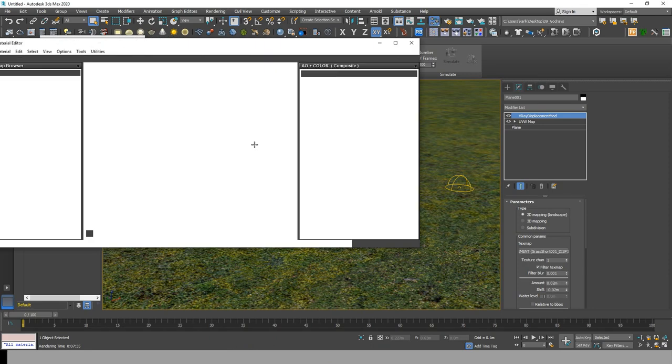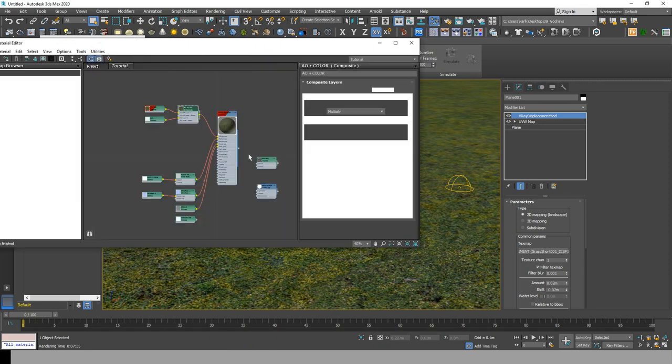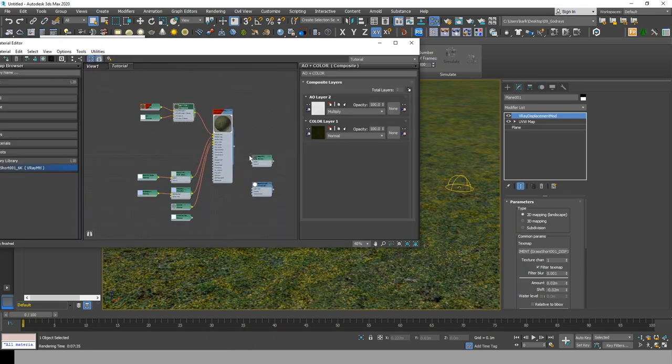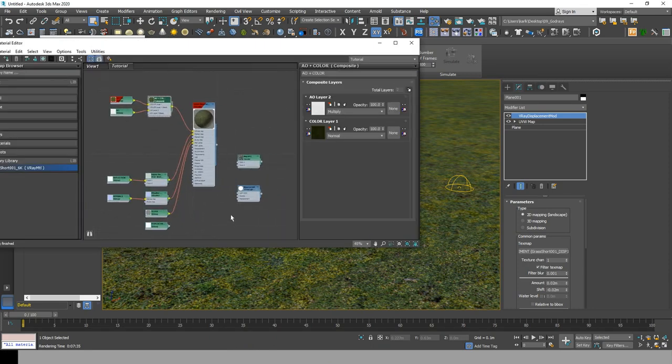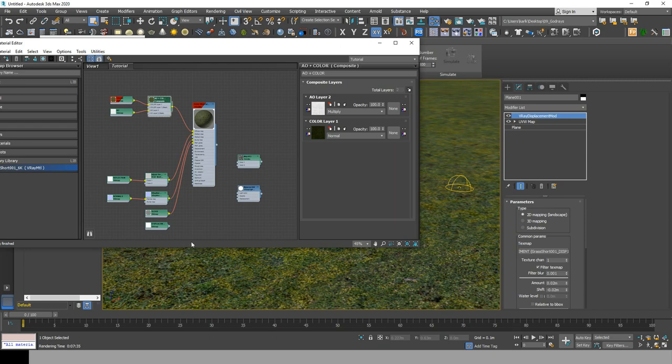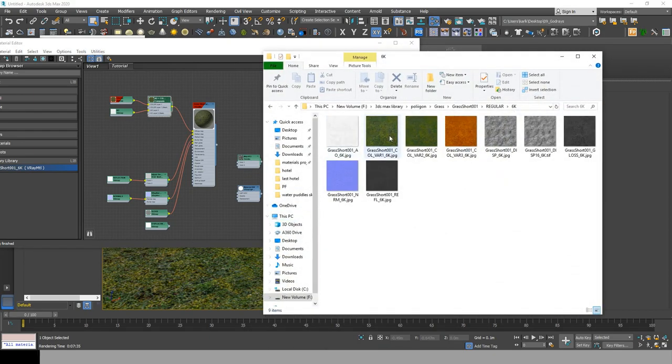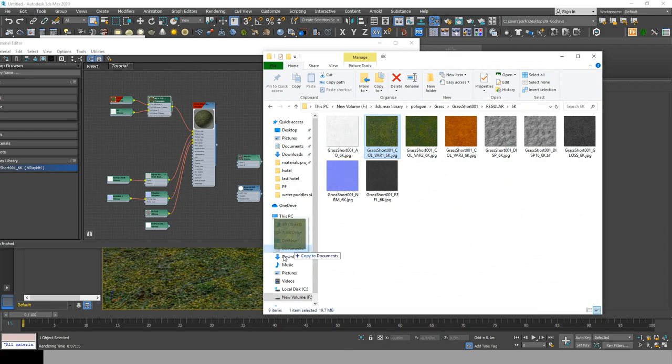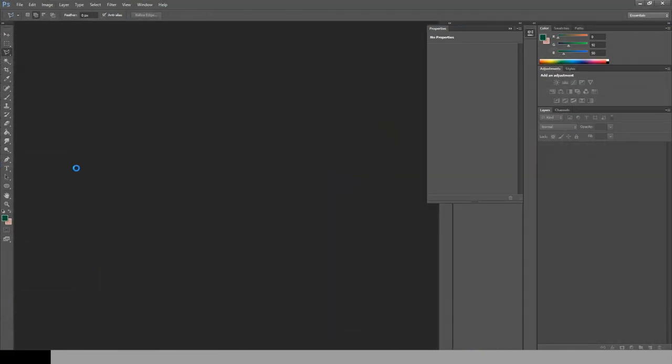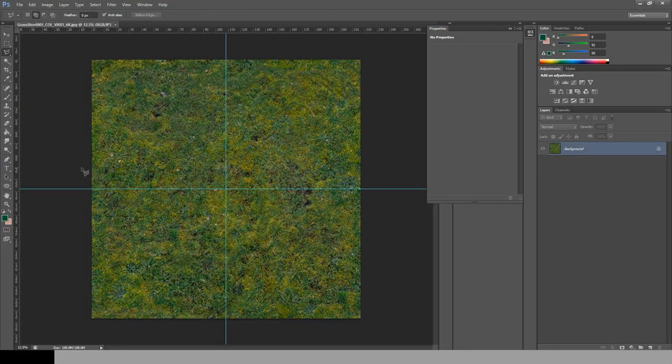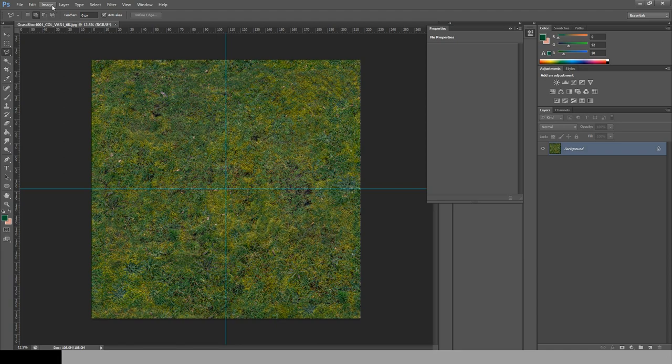First let's head into the material editor where you already did your grass. If you didn't use a composite material, add one and link your bitmap to layer one. Then open up Photoshop and drag the bitmap used to change its color.